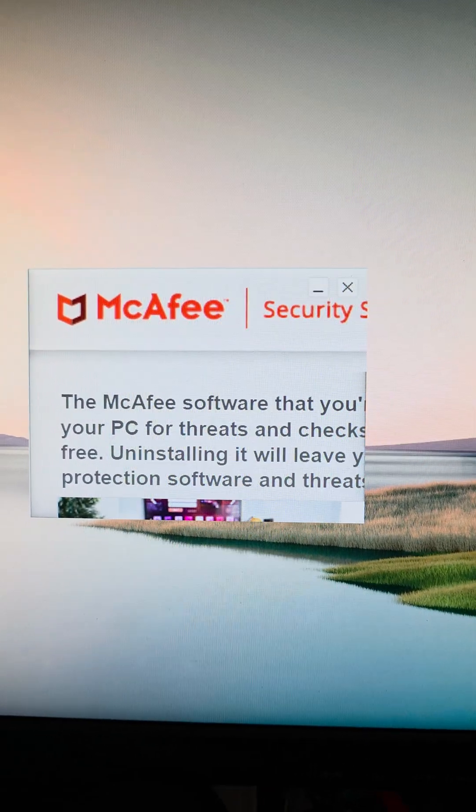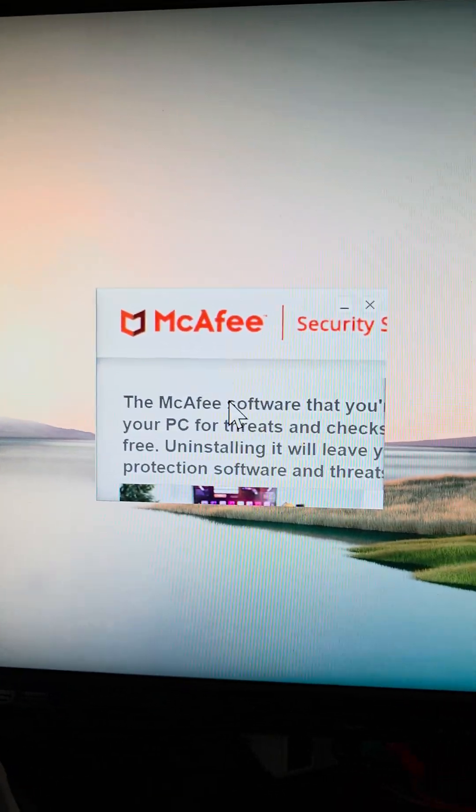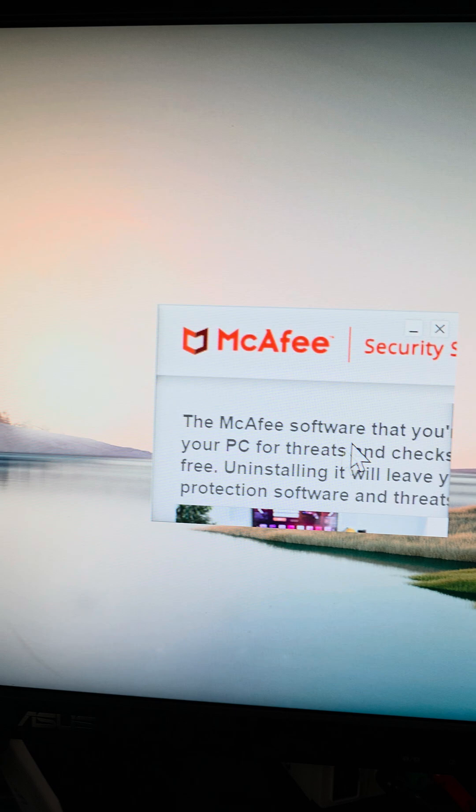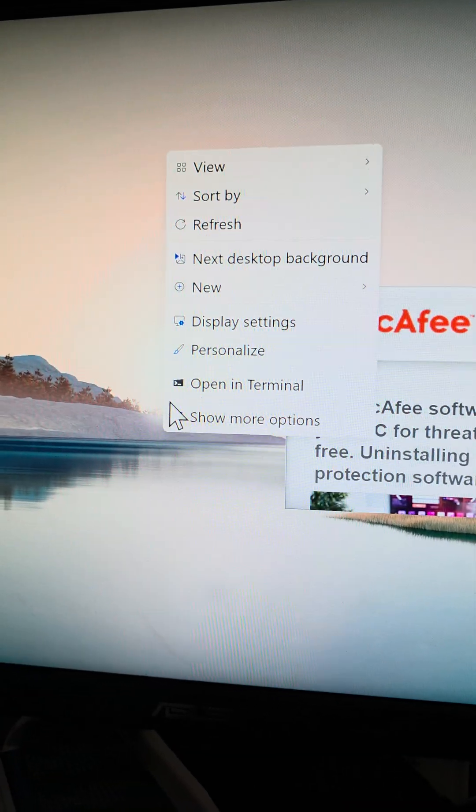Alright, so I was running into this strange issue. I was trying to uninstall McAfee and as you can see, you can't see anything here.